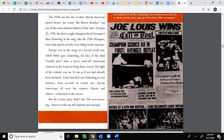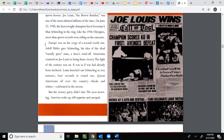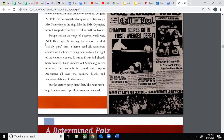The 1930s saw the rise of other African-American sports heroes. Joe Louis, the Brown Bomber, was one of the most admired athletes of the time. On June 22nd, 1938, the heavyweight champion faced Germany's Max Schmeling in the ring. Like the 1936 Olympics, more than sports records were riding on the outcome — Europe was on the verge of a second World War. Adolf Hitler had given Schmeling a hero's send-off. Americans counted on Joe Louis to bring them victory. Lewis knocked out Schmeling in two minutes, four seconds in round one. Joyous Americans all over the country — Blacks and whites — celebrated in the streets. But the victory party didn't last; the next morning America woke up still separate and unequal.